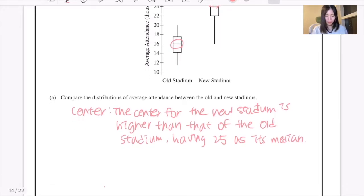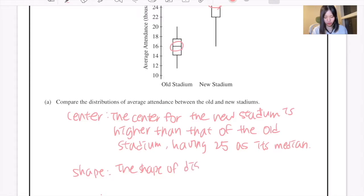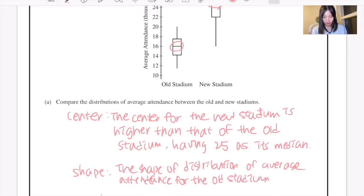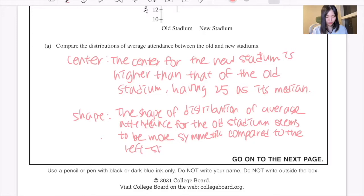You can also compare the shape. The shape of distribution of the average attendance for the old stadium seems to be more symmetric, compared to the left skewness of the new stadium.